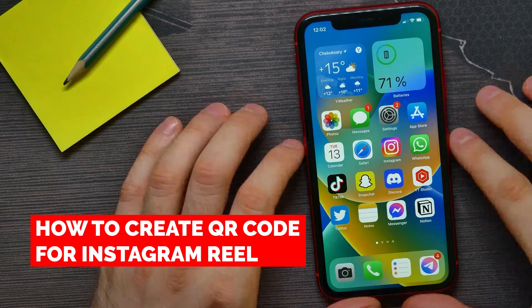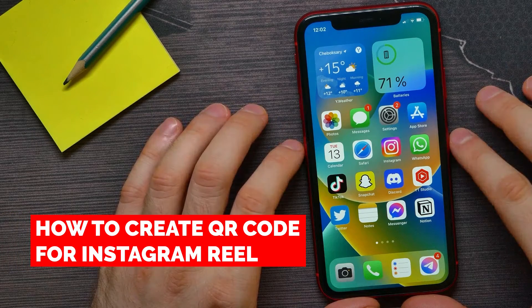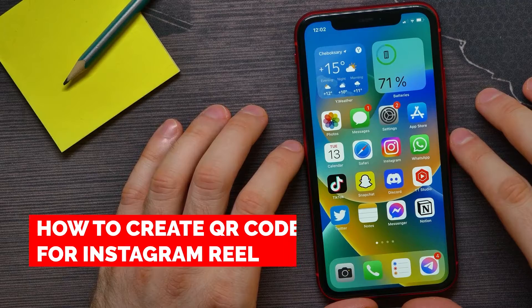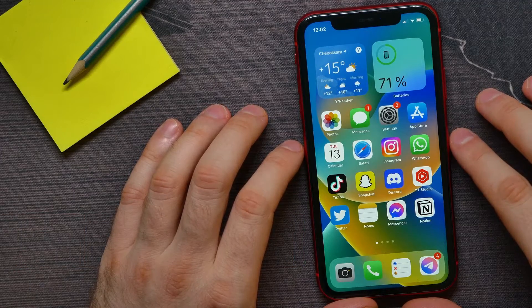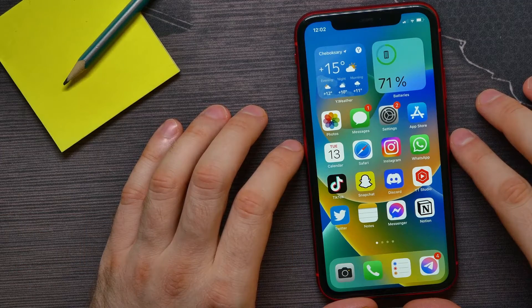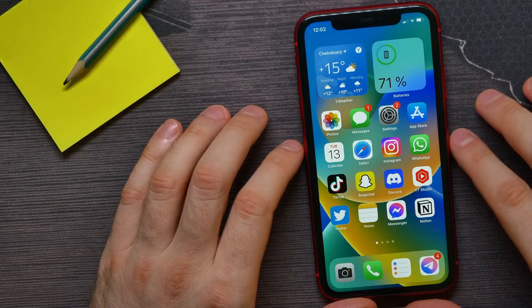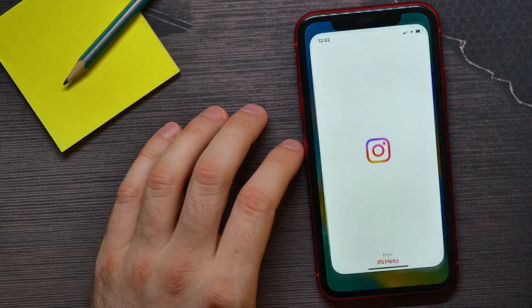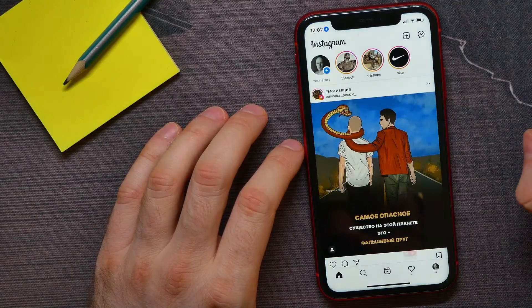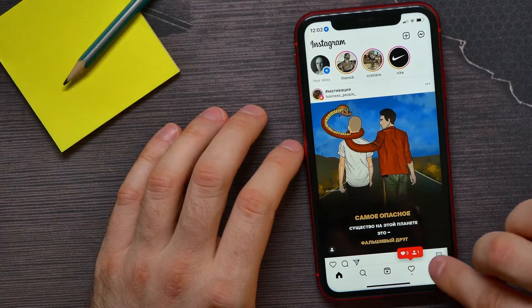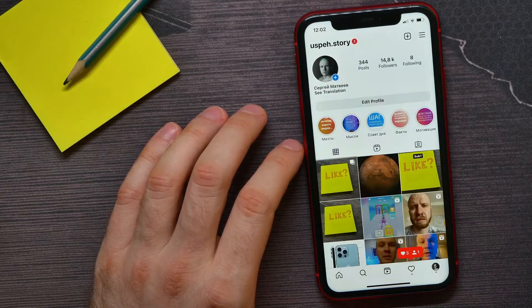In this video, I'm going to show you how to make a QR code for an Instagram Reel. That is quite simple and easy to do, so let's begin. First, open up your Instagram app, then tap on your profile picture.